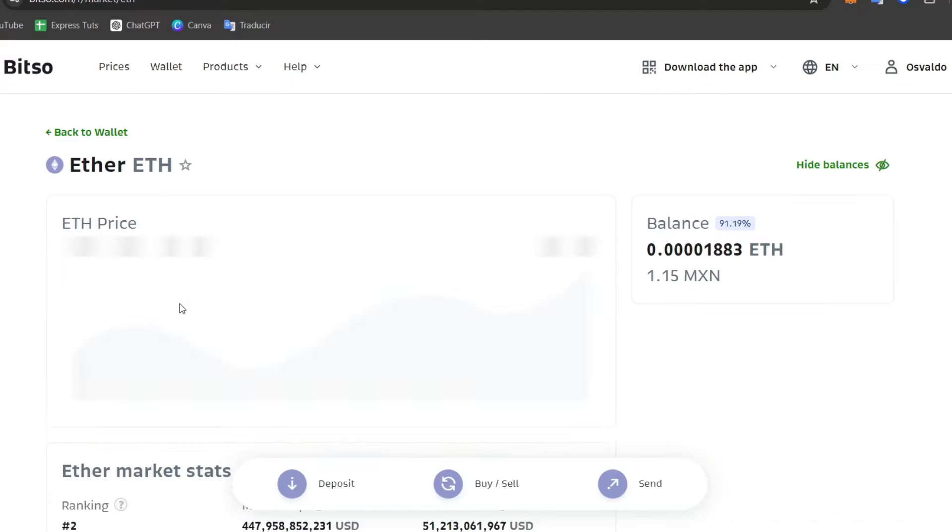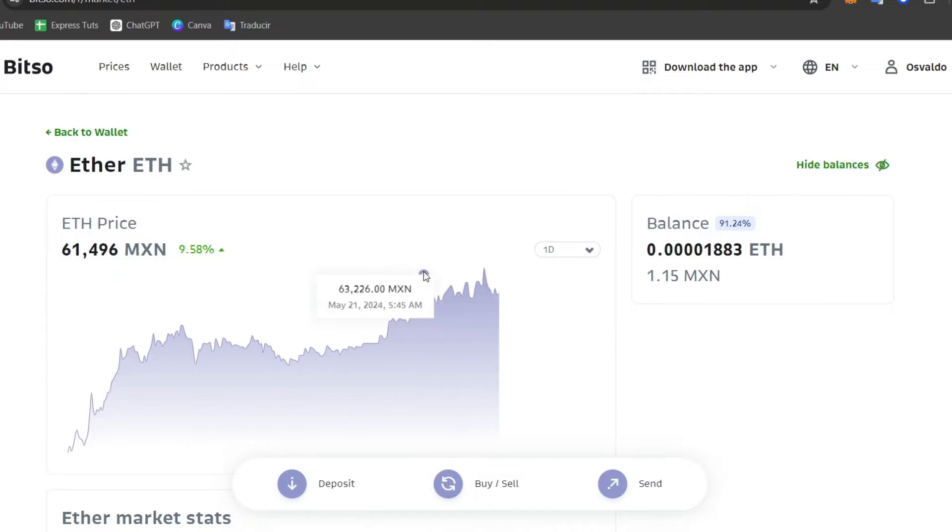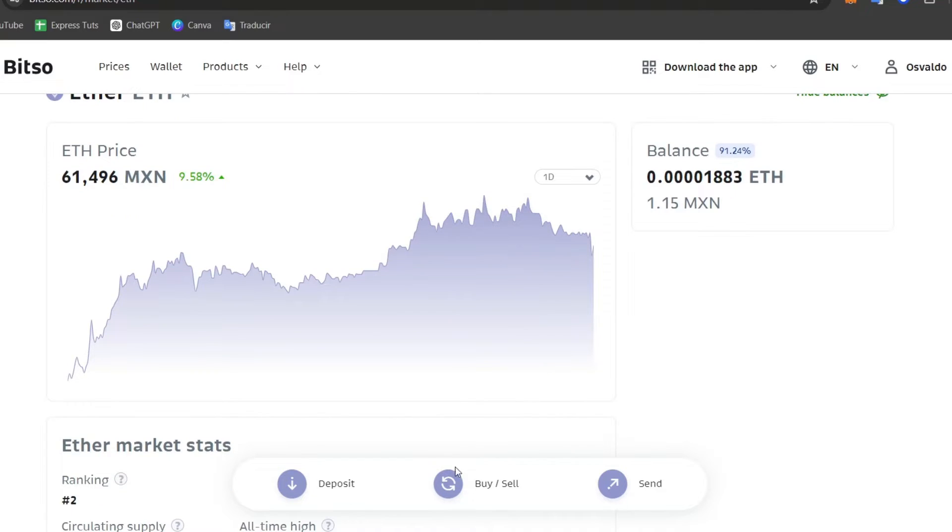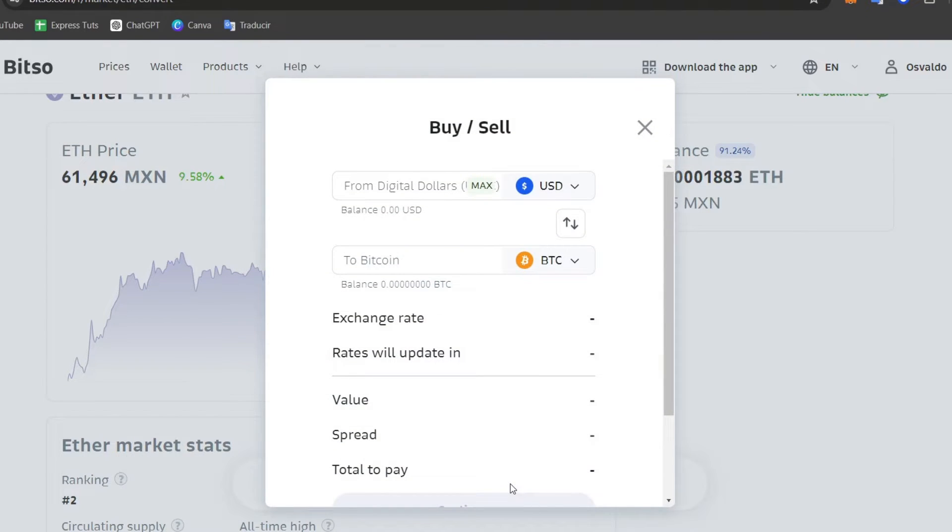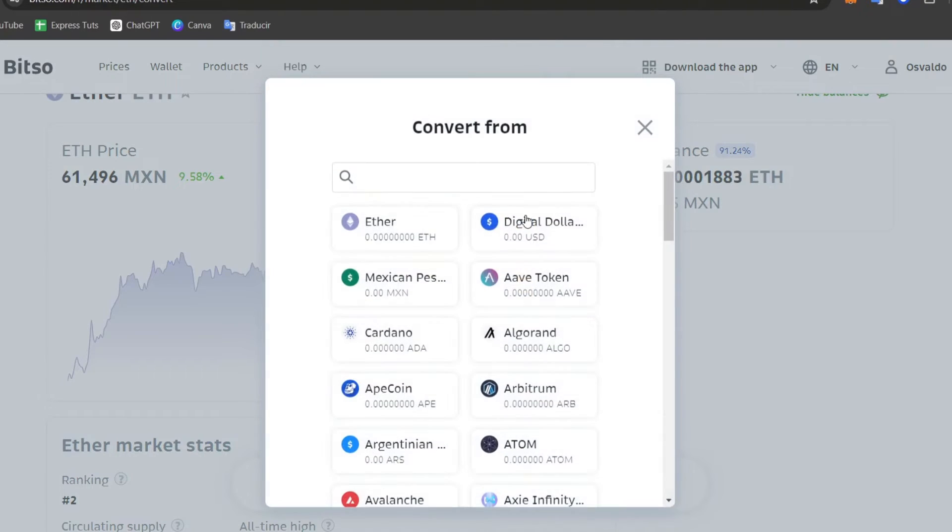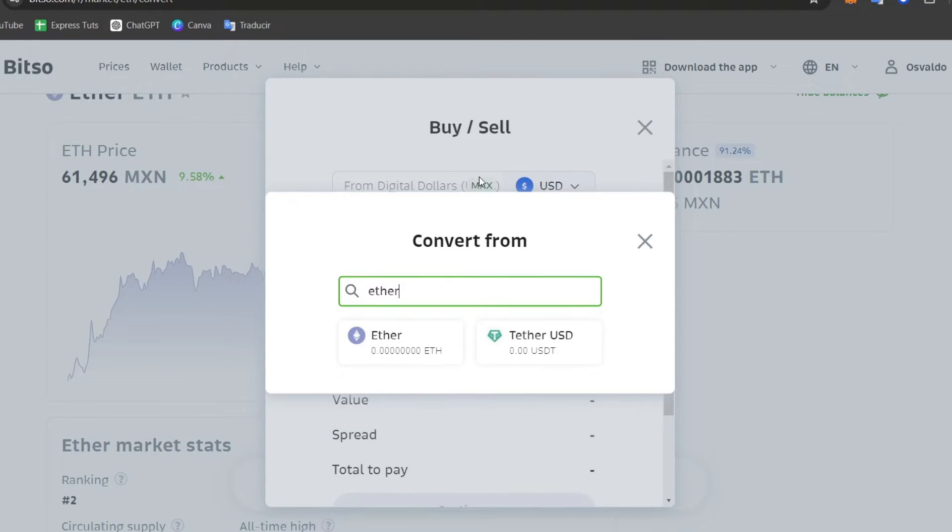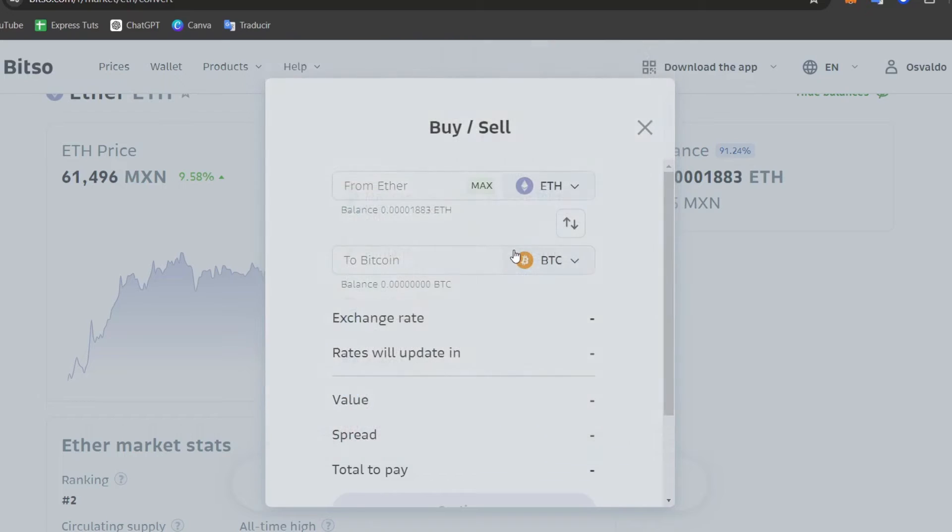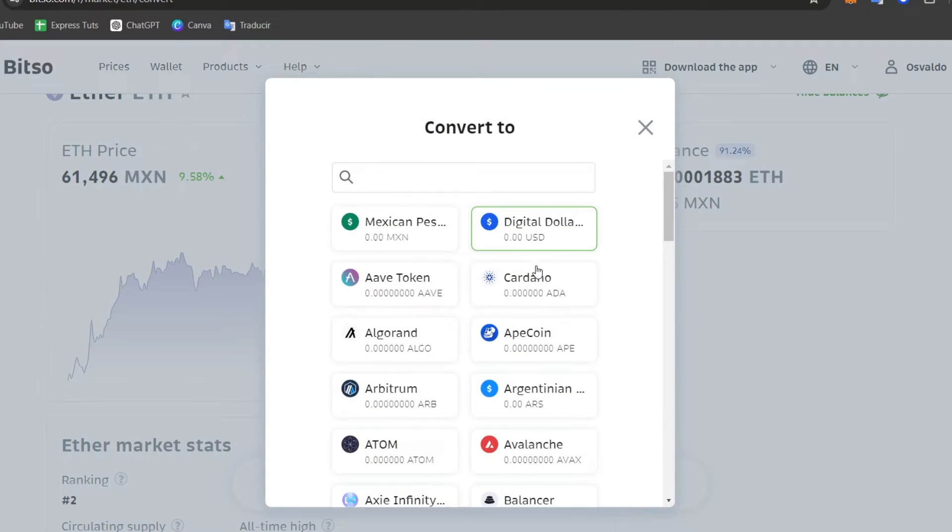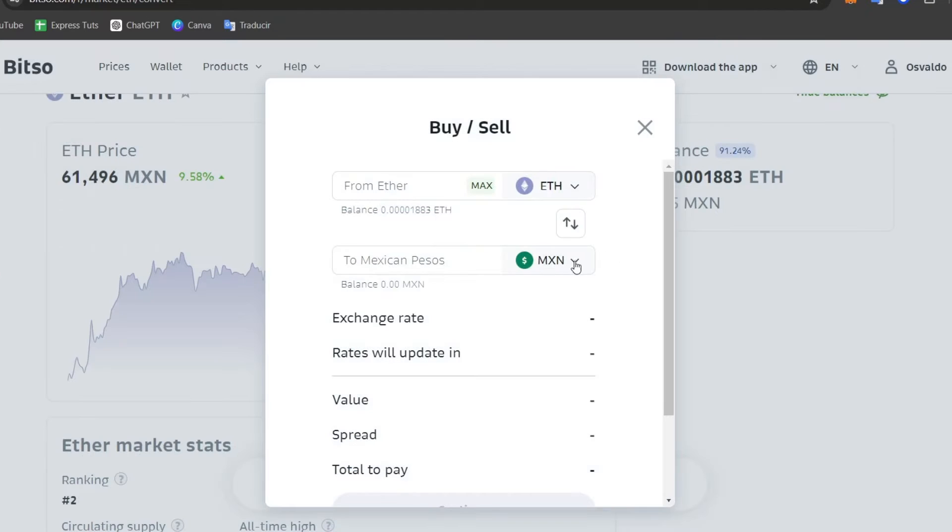So choose your token. Once you have your token, what you want to do is sell or trade this token from the money that you currently have. Let's say for example that I chose Ether and I can swap this into a currency that is available in my country. In my case, Mexican Peso.